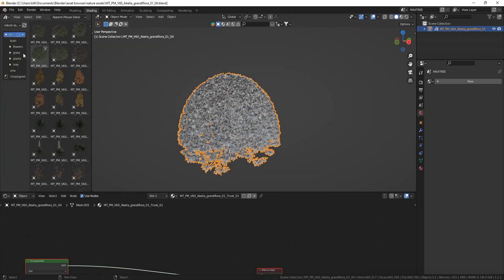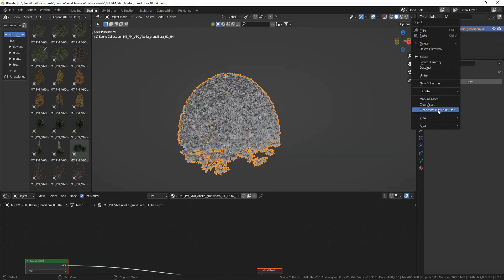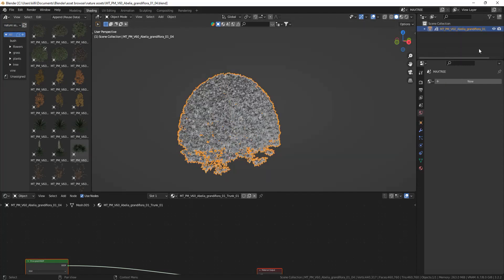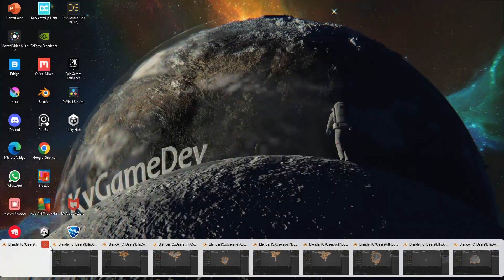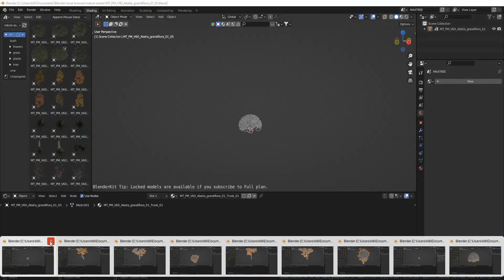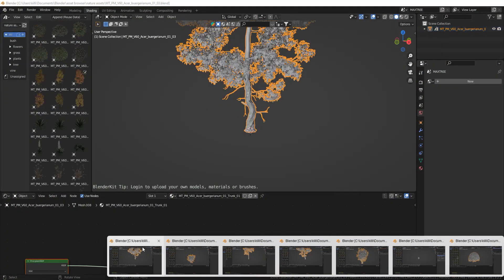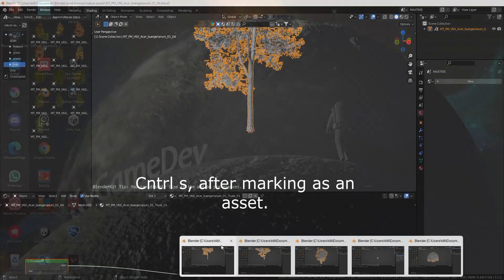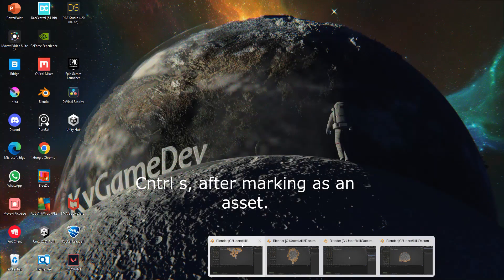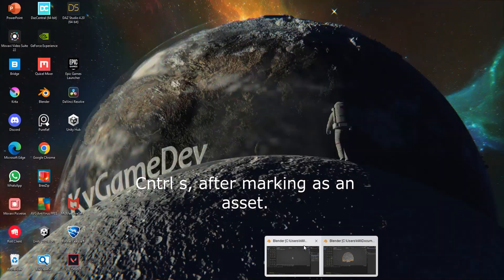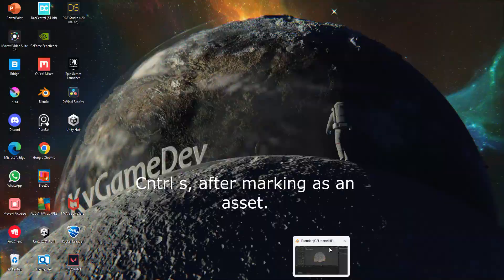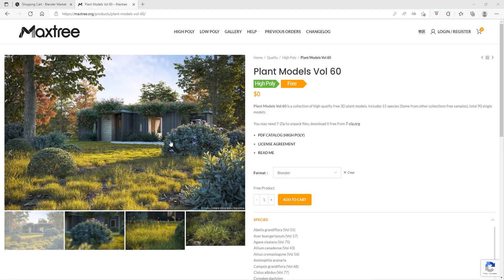Now you can go into one of the blend files and right click on the object and then you can mark it as an asset. Then it will automatically show up in your asset browser. You do have to save the scene though, so after you have marked it as an asset, Ctrl+S and you will be good.